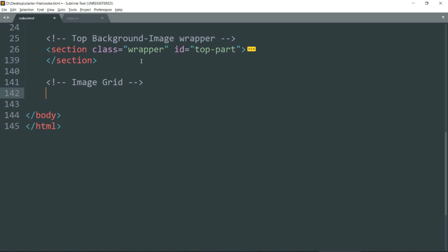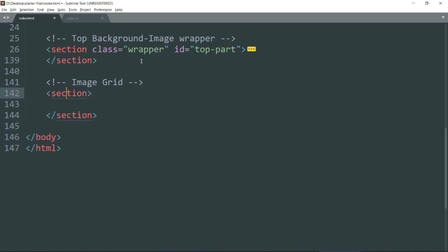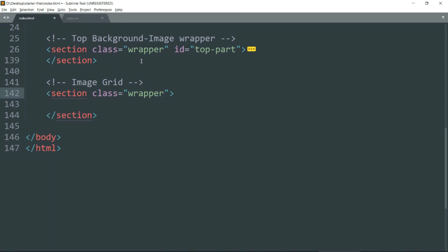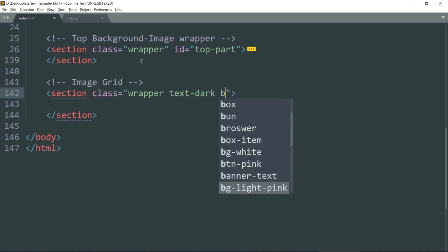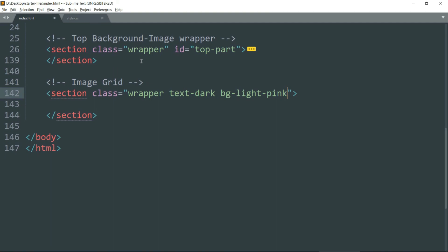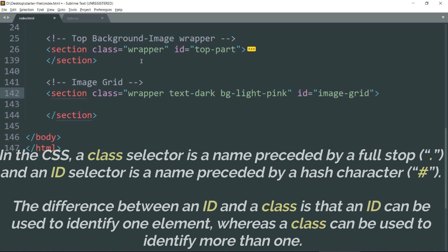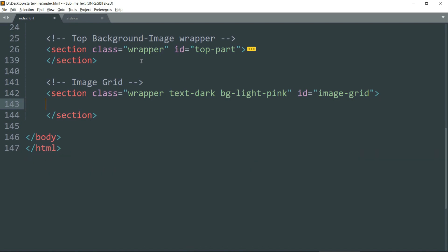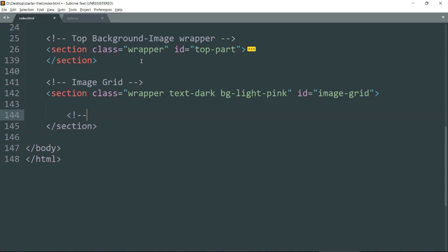Let's get into the coding. Create a section tag, then class 'wrapper'. We are using wrapper to remove the margin and padding and to set the display as block. We have seen the classes 'text-dark' and 'bg-light-pink' and what they do. Then ID 'image-grid'. We use ID with an HTML element when we want to refer to only one element, and when we want to refer to many elements we use class. If we have written the ID as 'image-grid' then this ID will not be used with any other element — this is the basic difference between using class and ID.